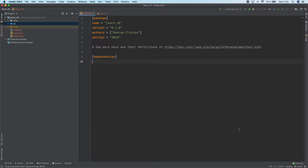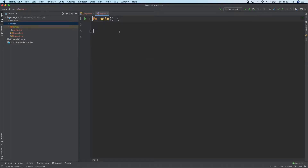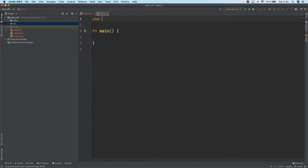The first thing you want to do is create a Cargo application, and then pull in rusty_v8. I'll leave a crates.io link in the description — you'll want to get the latest version of Rusty V8. After you do that, head over to main.rs, and we can use Rusty V8 as V8 to cut down on some of the typing.